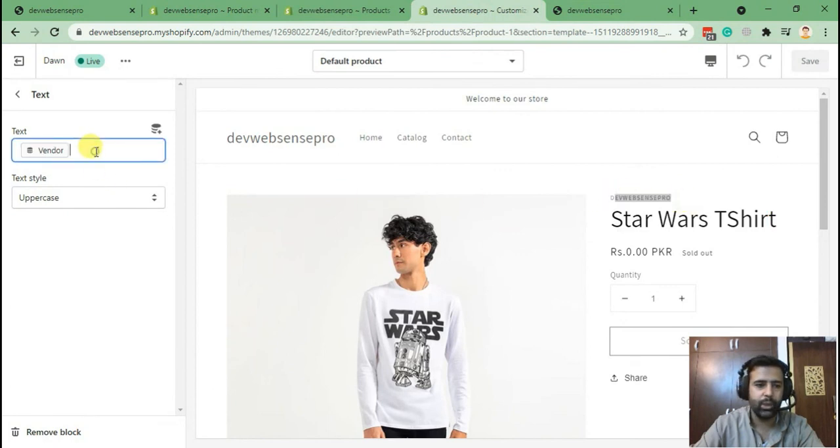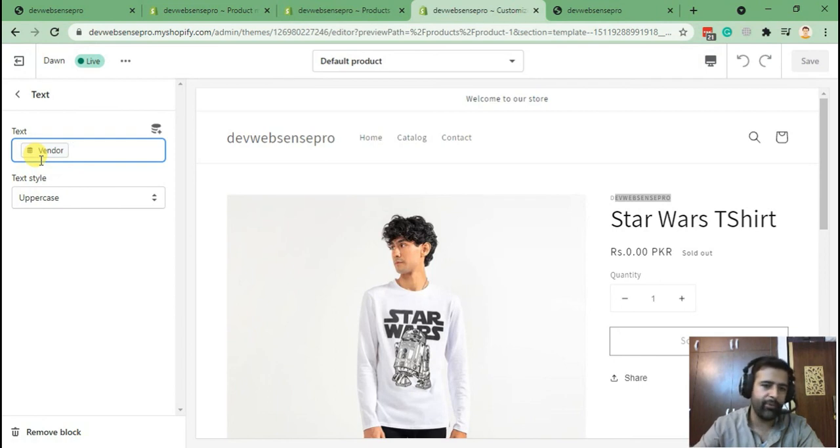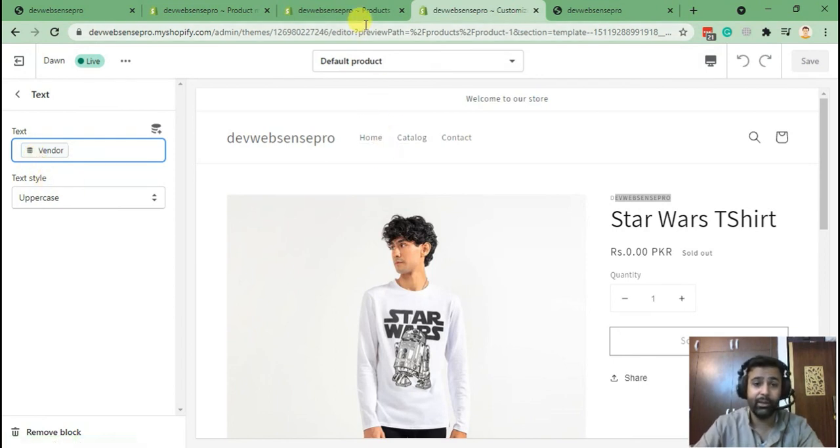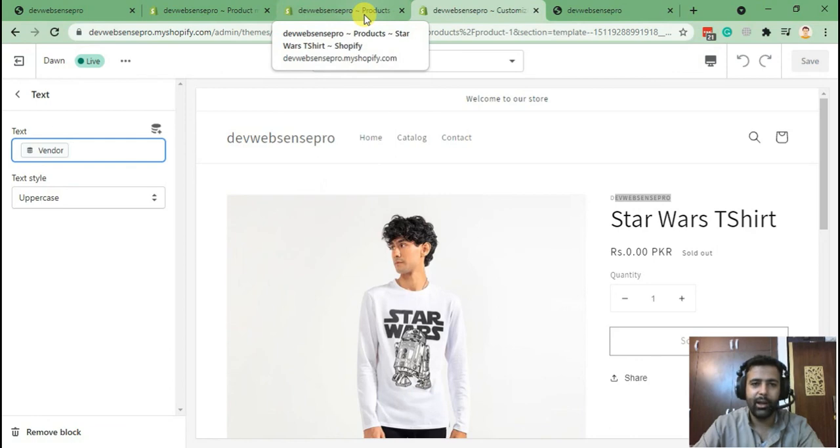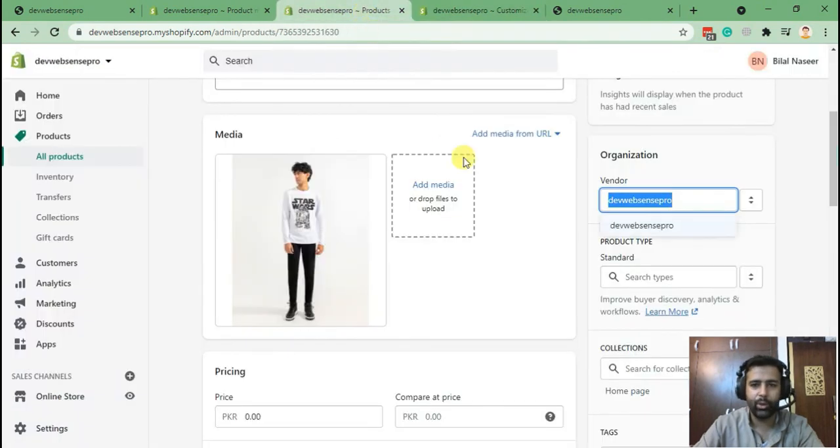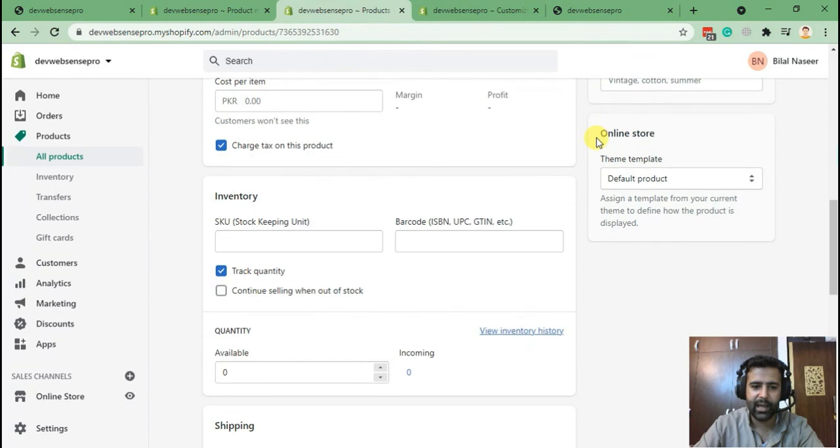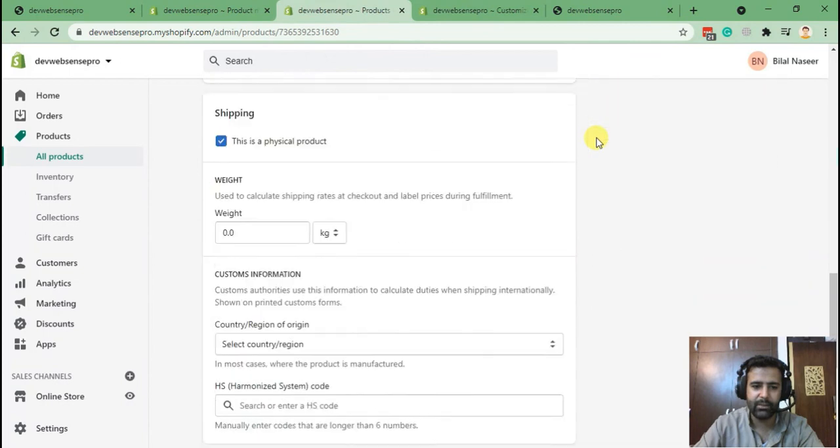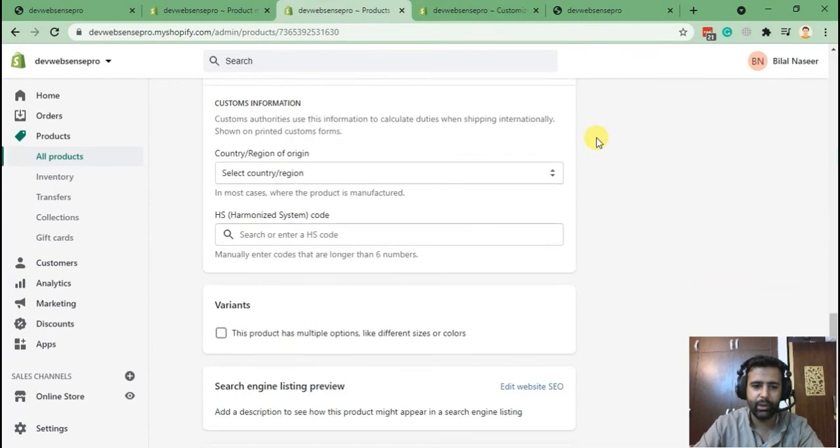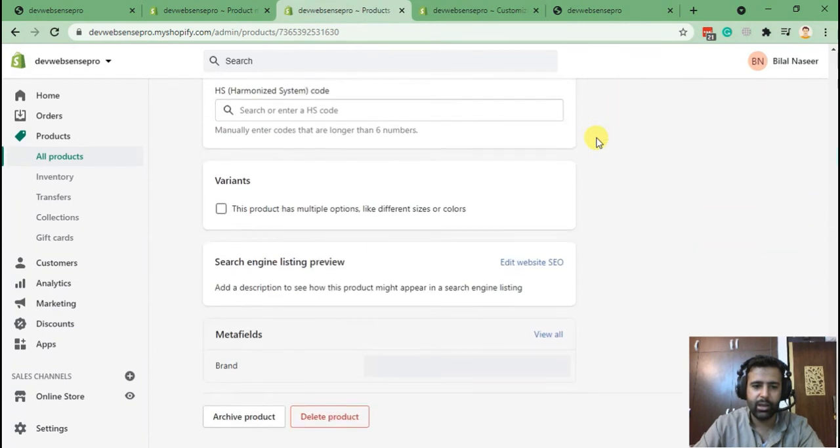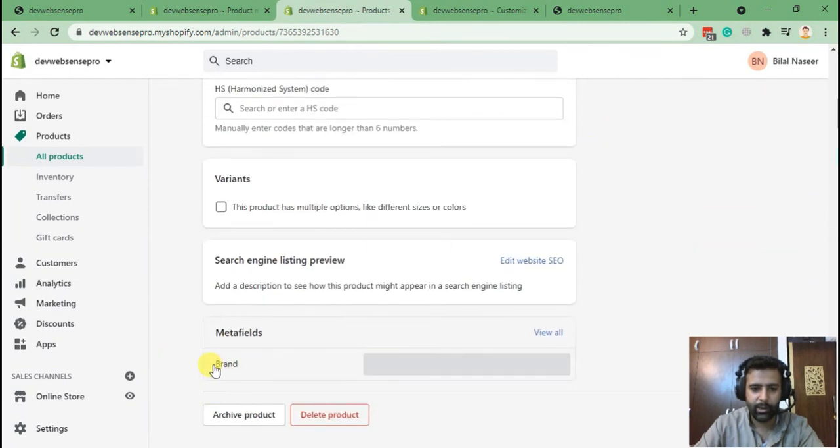In the old Shopify setup, it was not that simple to add a dynamic field. It was really back and forth with the liquid code and stuff like that. Now we can do it really easily, and as you can see, the meta field which we created is showing up here.